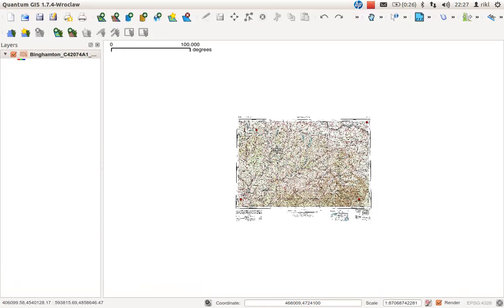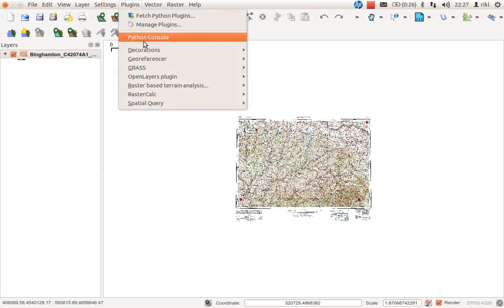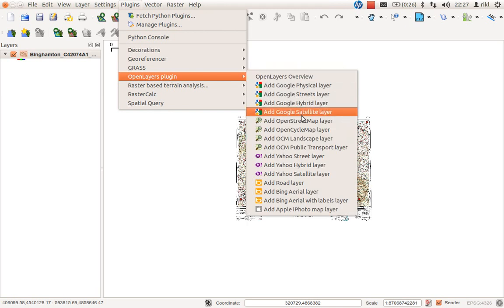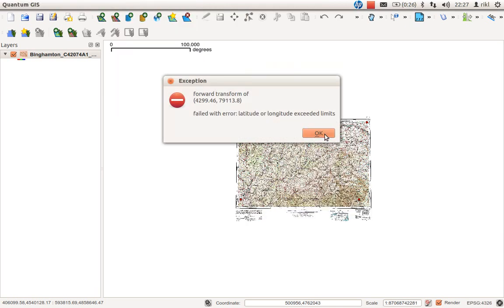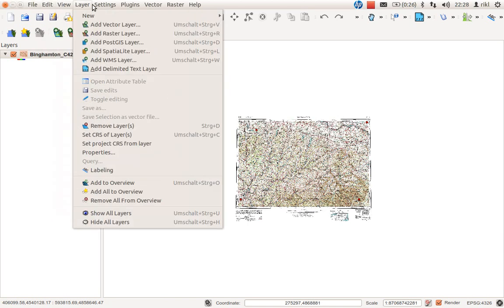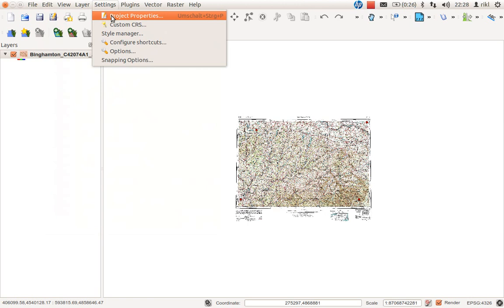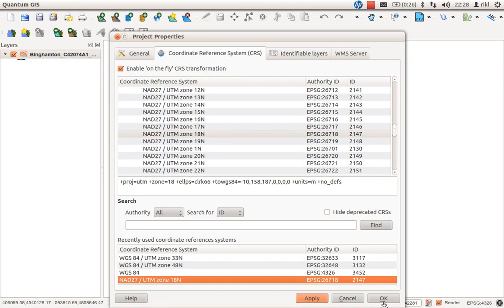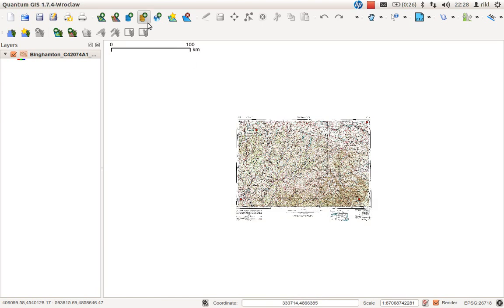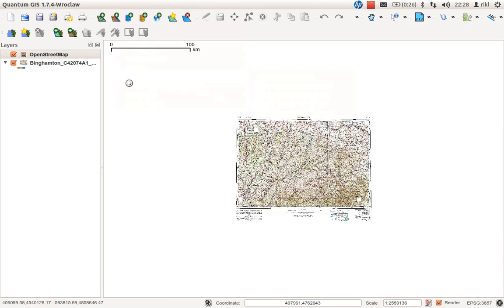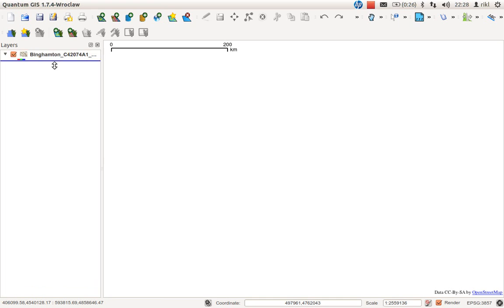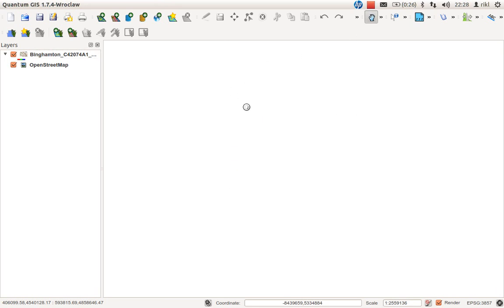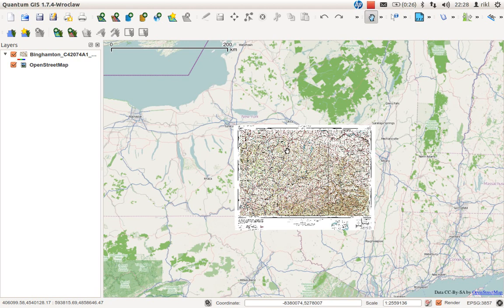There it is. This is now my map. What we can do now to check the quality of our georeferencing is use another plugin. You can see here the OpenLayers plugin. Add an OpenStreetMap. We have some problems, so what we need to do is set the project properties to be UTM zone 18. Once again, plugins, OpenLayers plugin, add OpenStreetMap. Now the WMS service of OpenStreetMap is loaded in the back section, and this is a little bug of QGIS. You need to pan a little bit and then the underlying image is loaded.